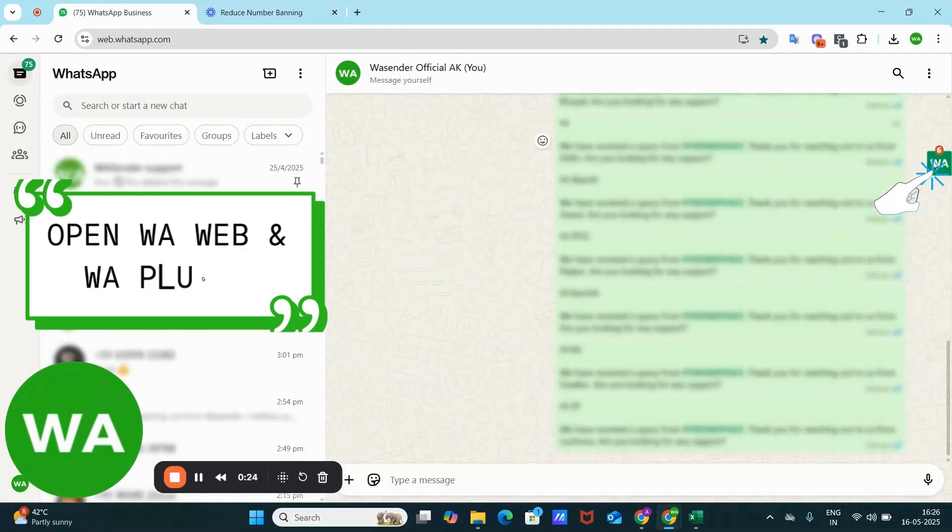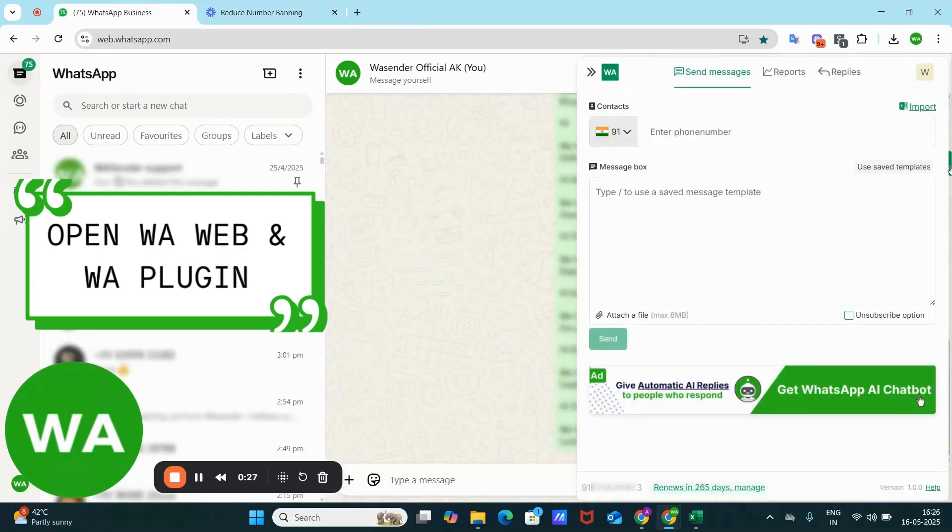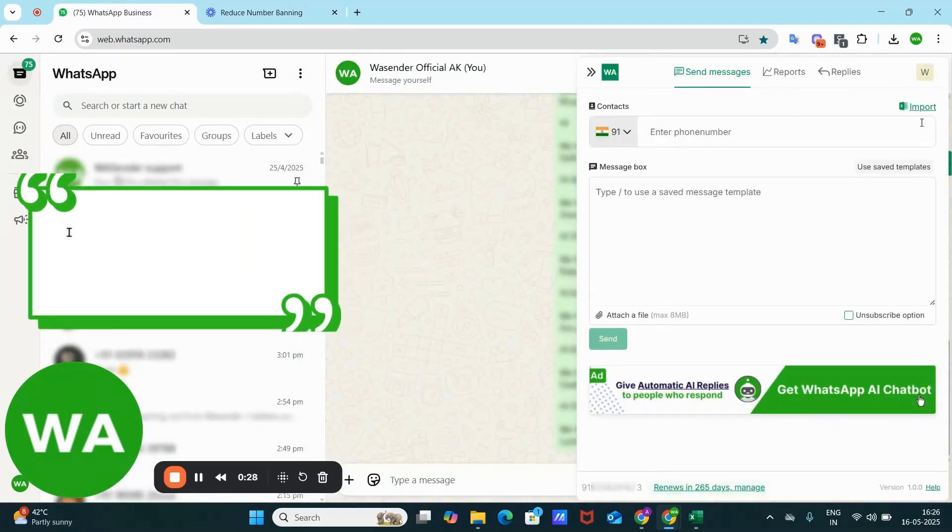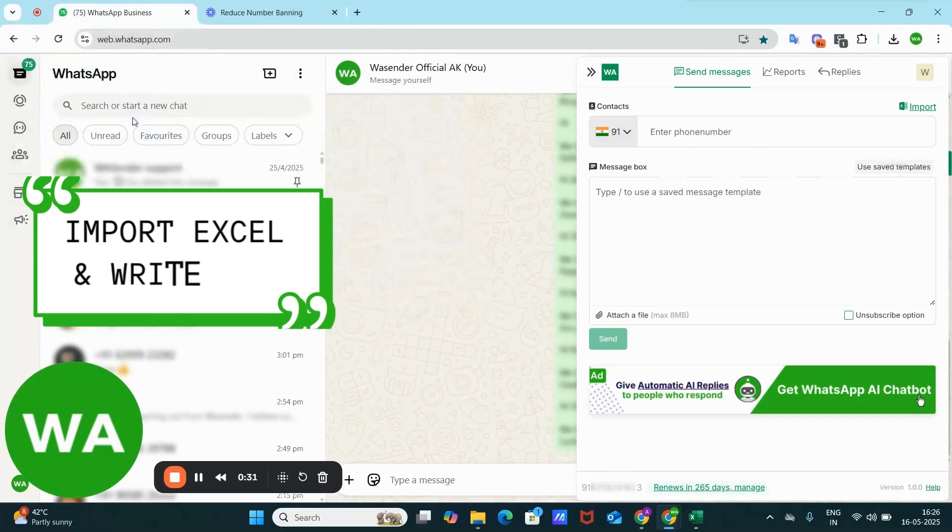Open WhatsApp web and open the WS Sender plugin. Suppose you have imported this Excel file.